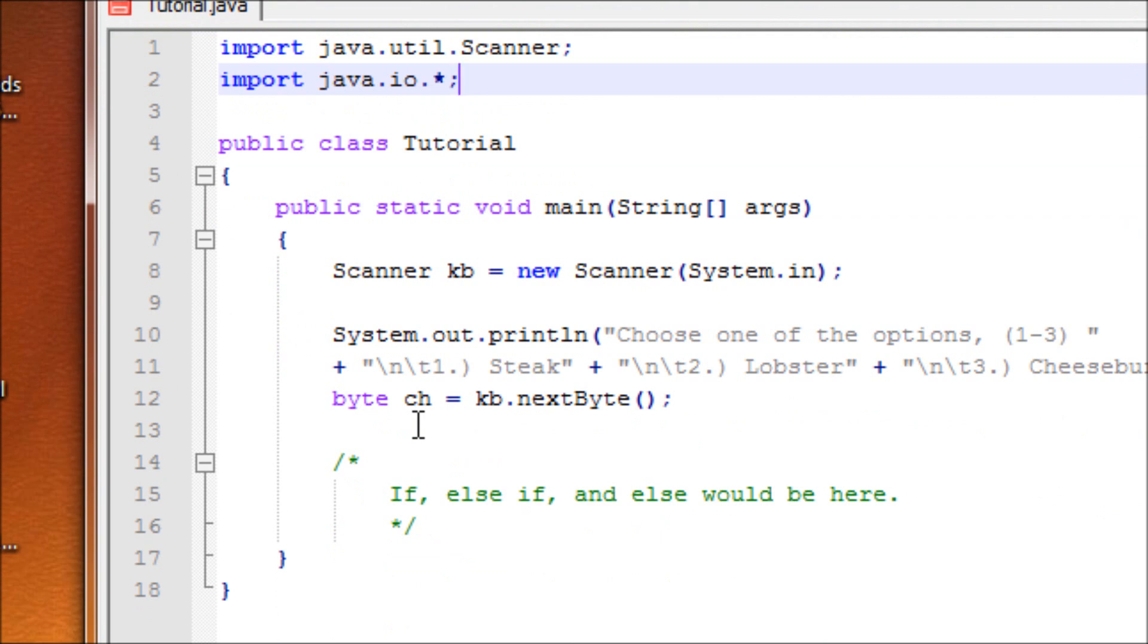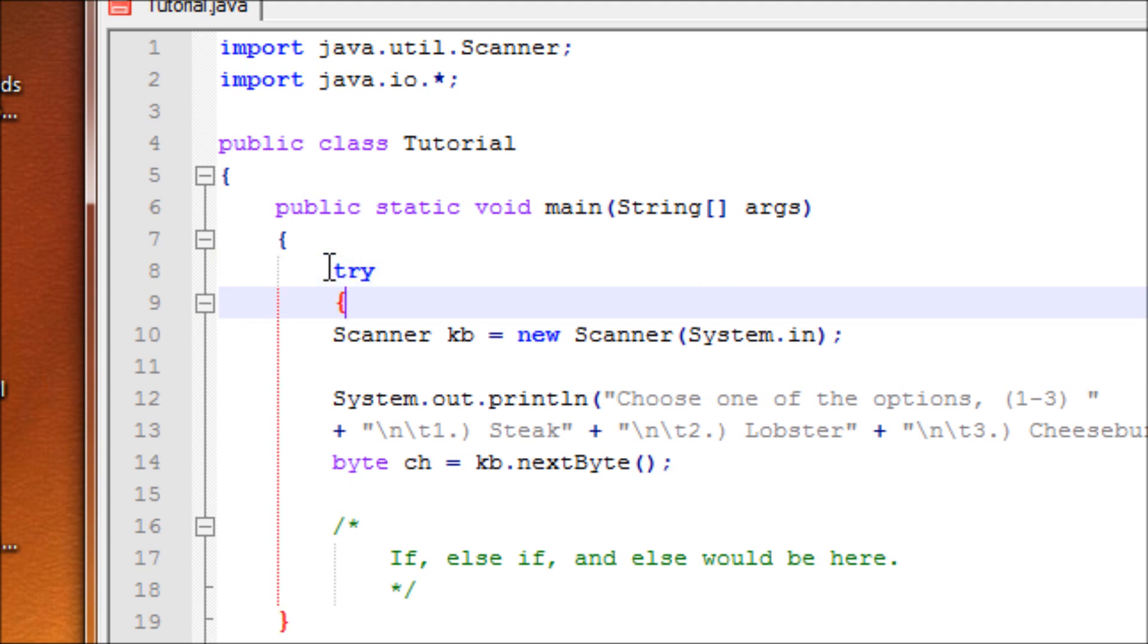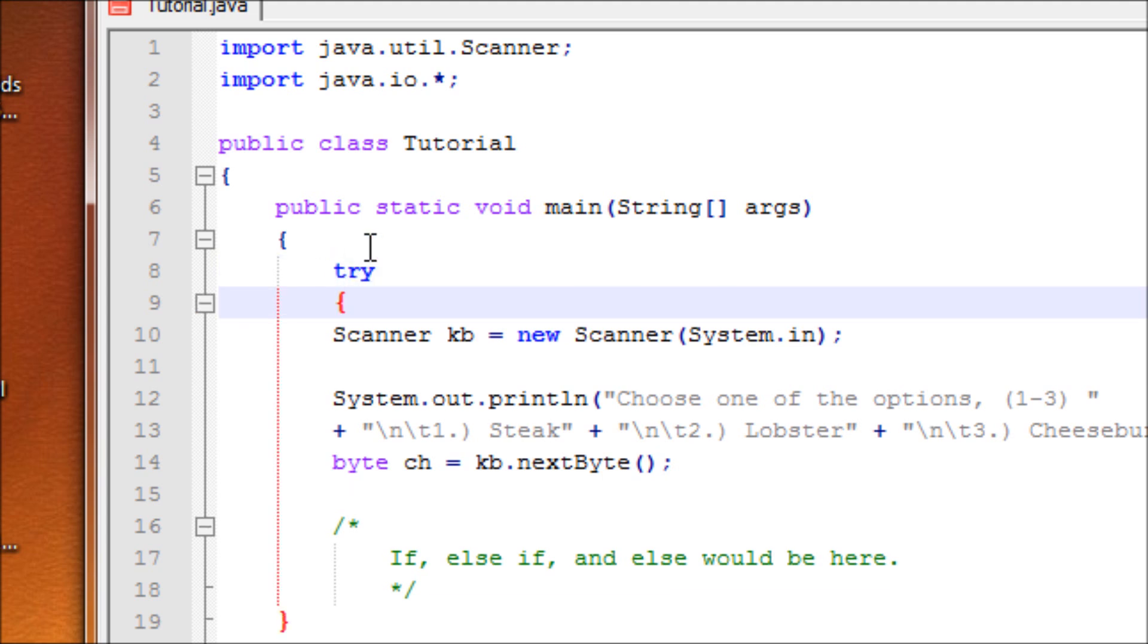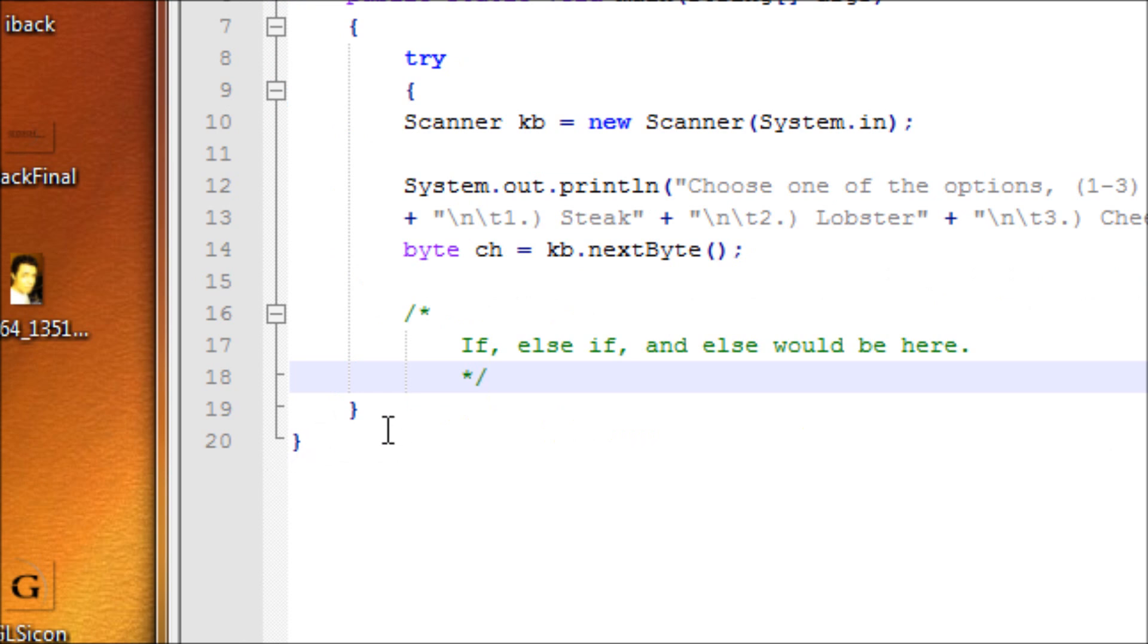When you want to use a try and catch, make sure the try starts before the code starts and open up with a curly brace, and at the end of your code, at the very end, not right here but right here, close it off with a curly brace.